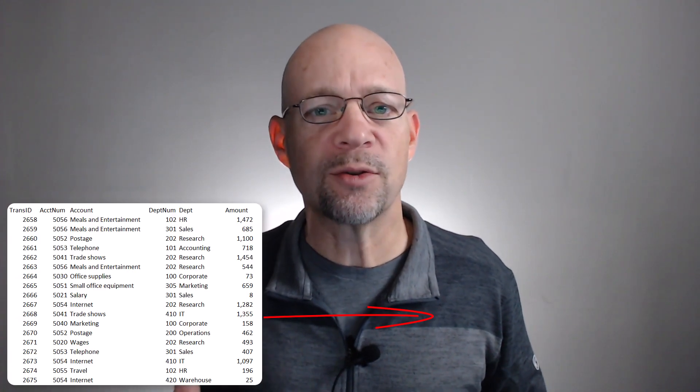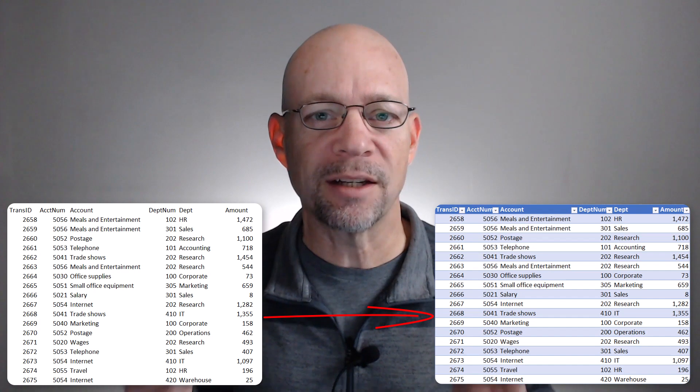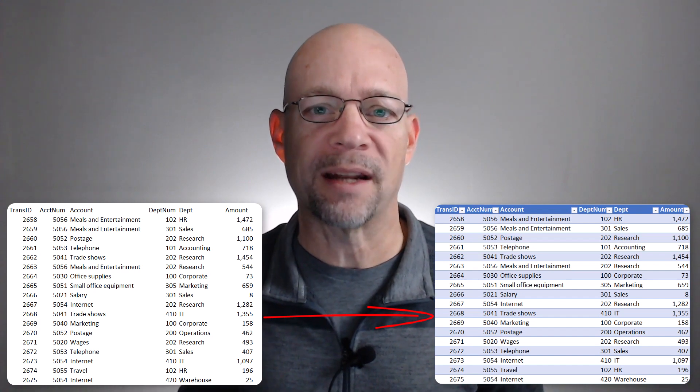The goal here is that we have a bunch of transactions in an Excel worksheet and there's no formatting. We want an easy way to apply Banded Rows formatting. We don't want to use VBA, we don't want to use Power Query, we don't want to do it manually — we just want a quick and easy way to do it. And that's what we're going to talk about in this short video.